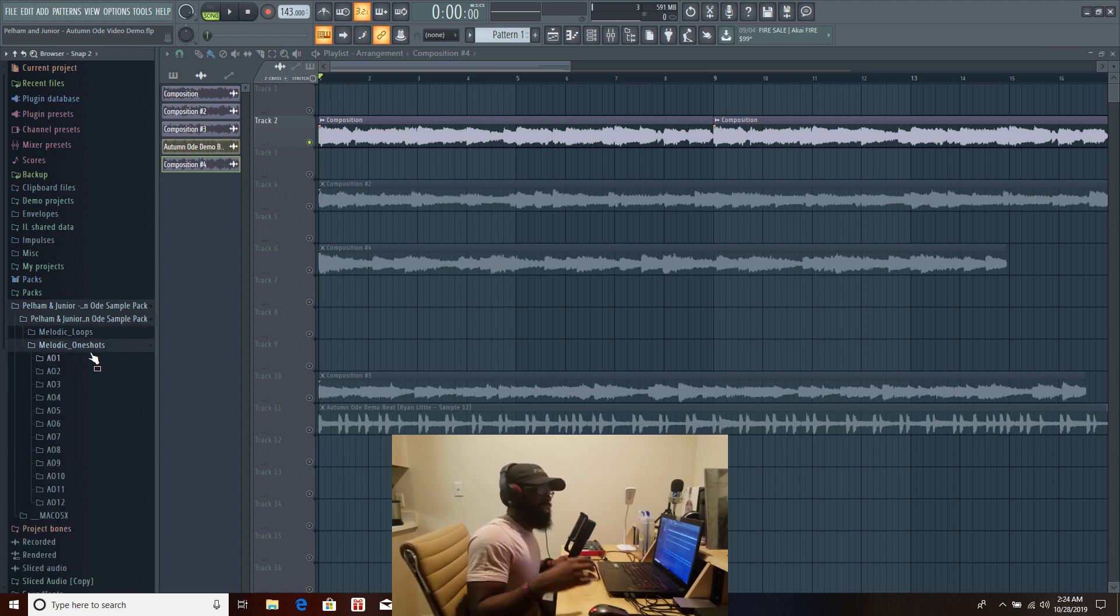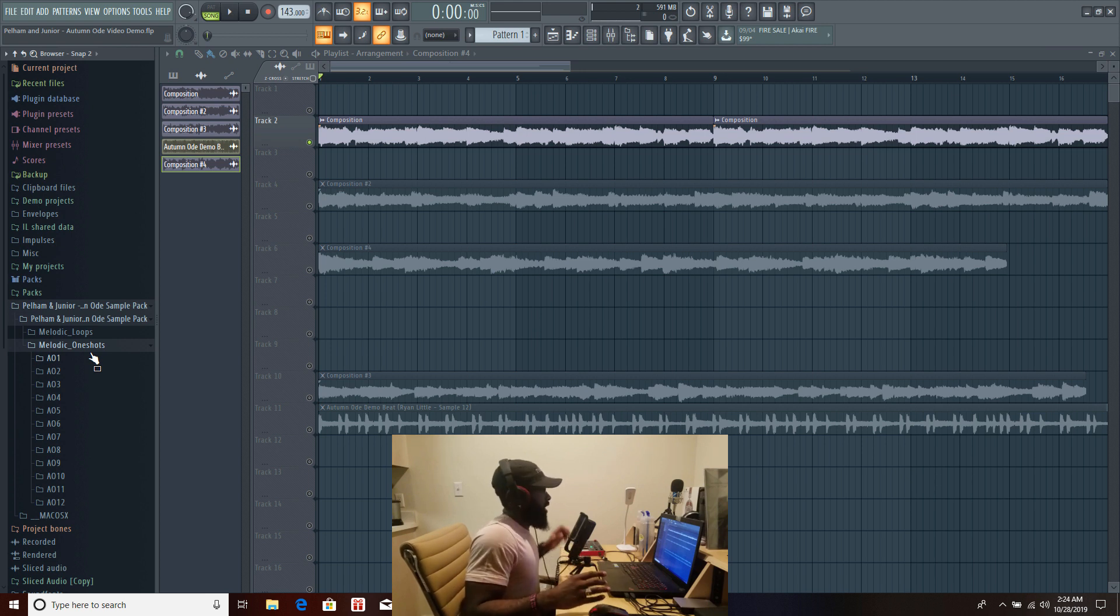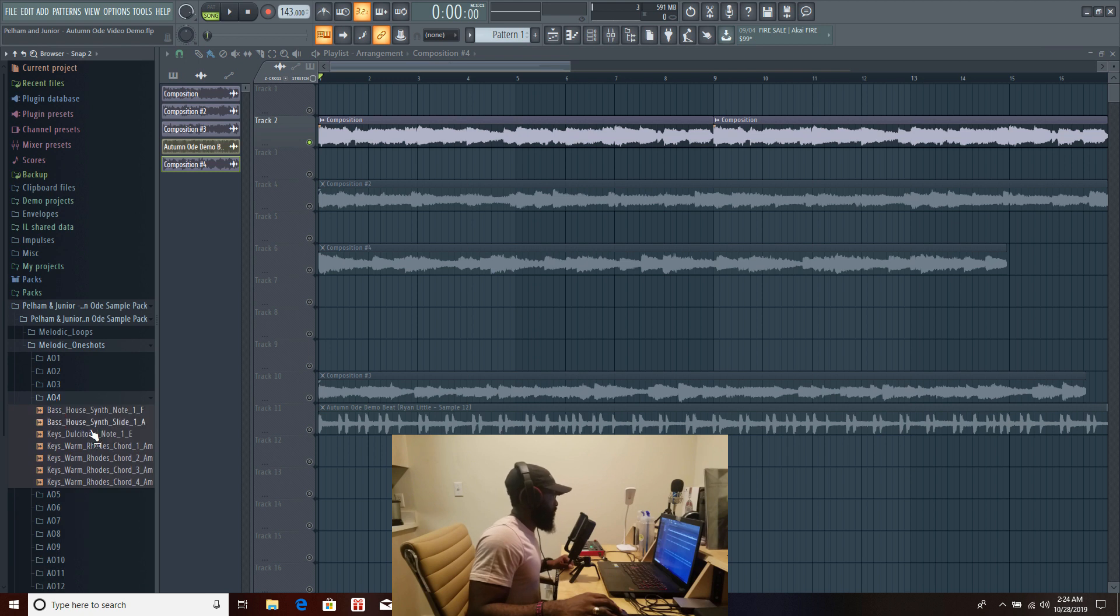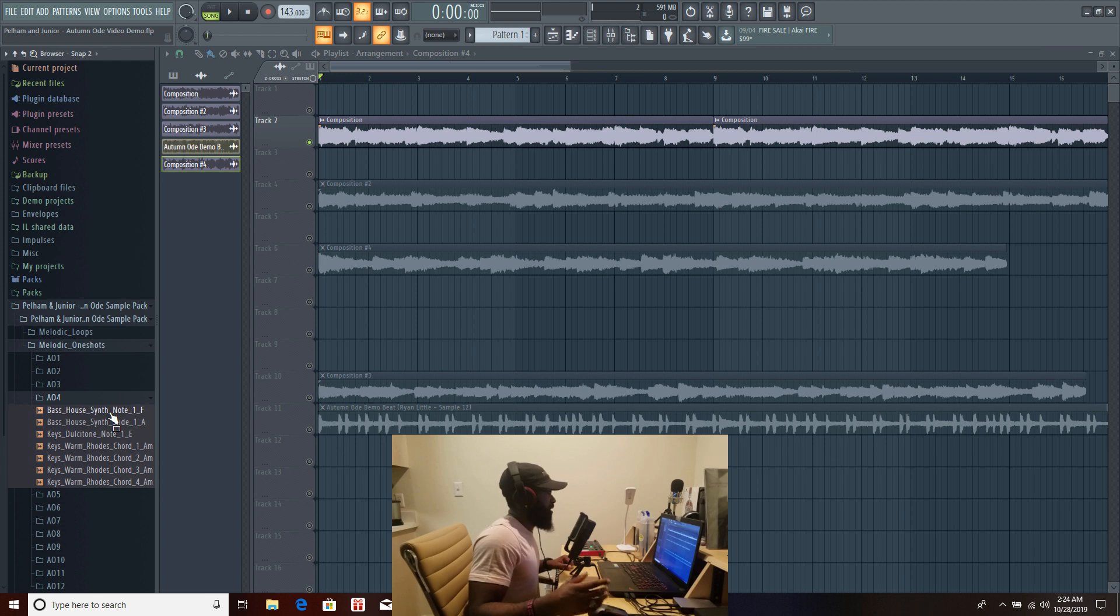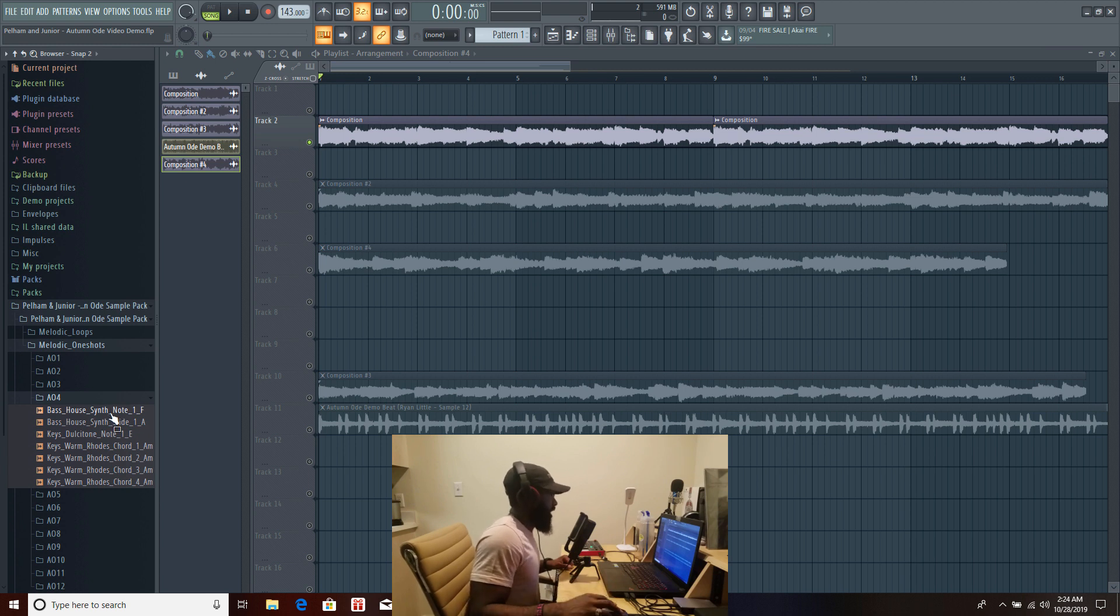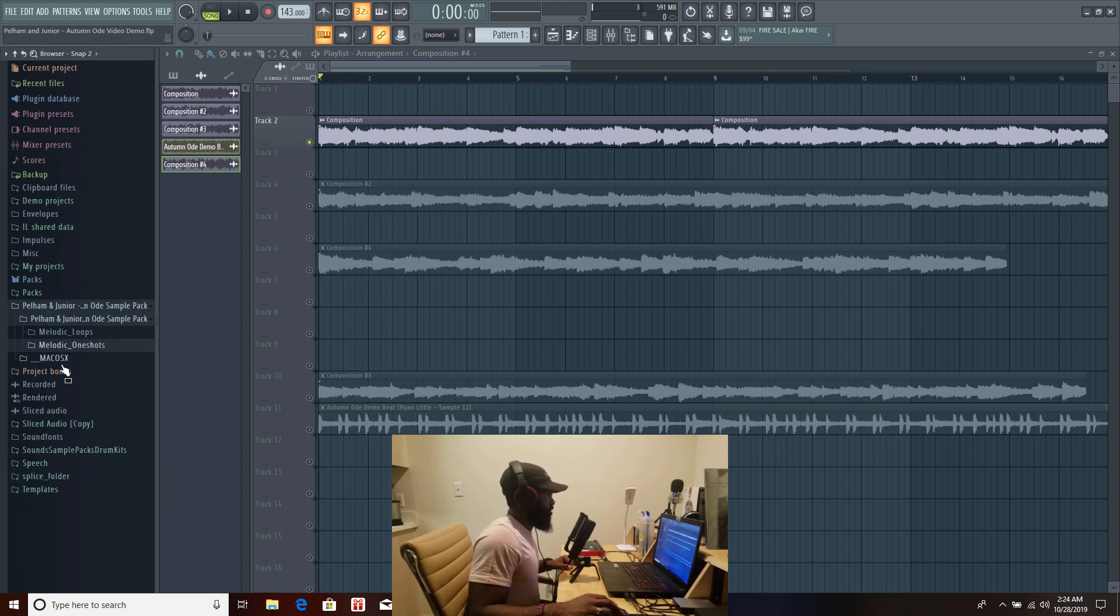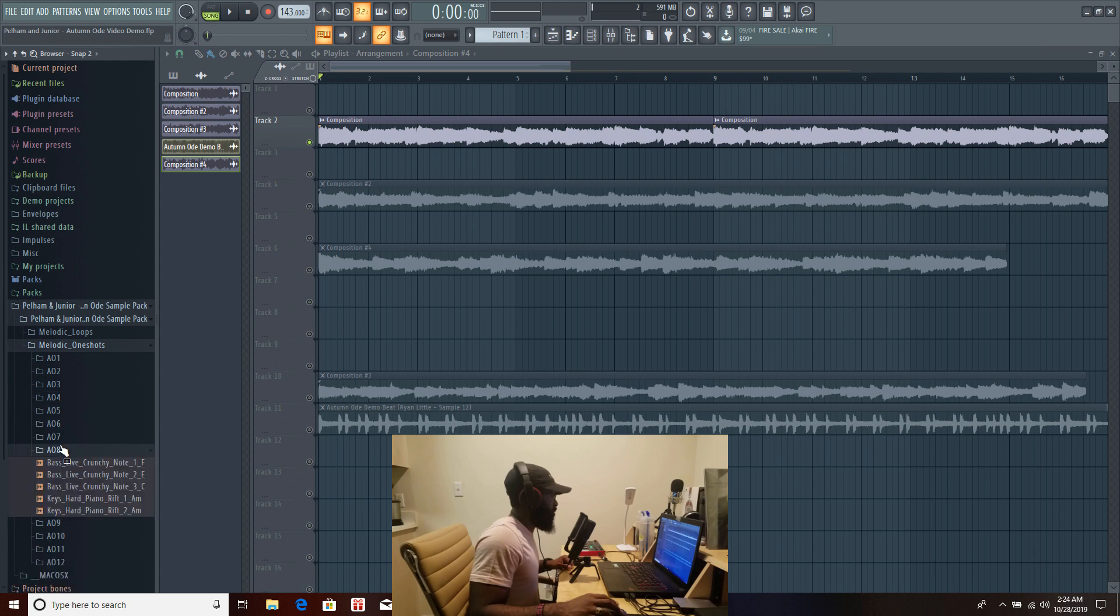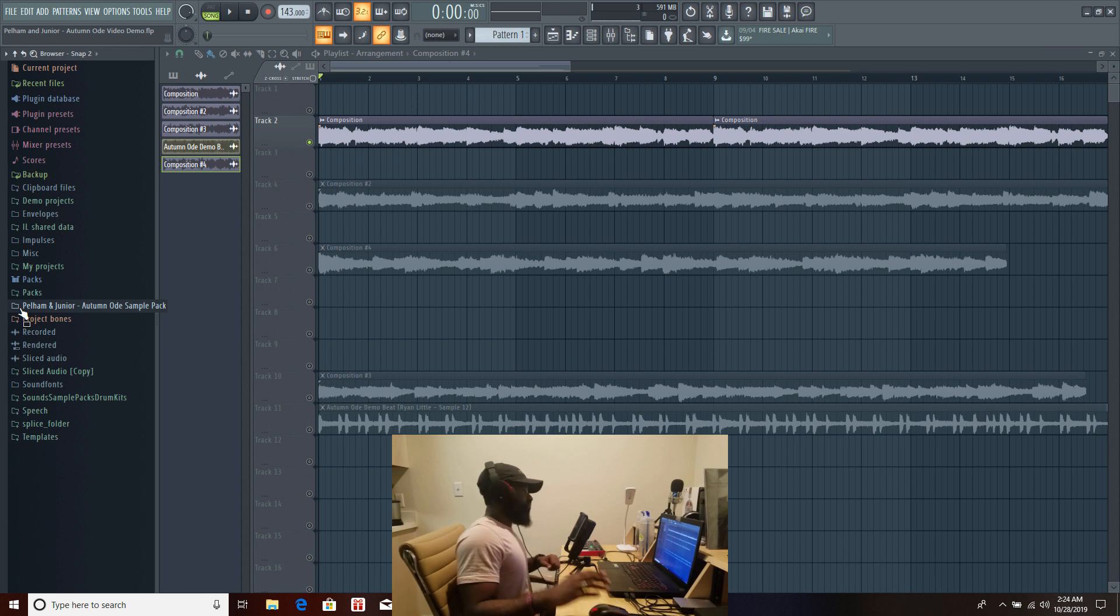But along these loops you're also gonna have certain one shots. These one shots are just essentially individual notes and parts of the sample. So for example you're gonna have a bass note, synth note, you're gonna have a few keys, a few chords and you're gonna get stuff like this for every single sample.